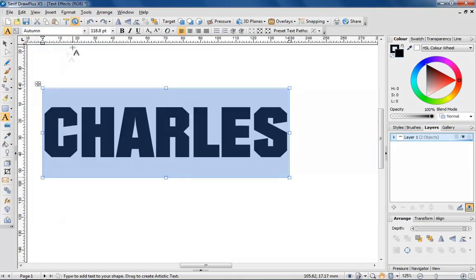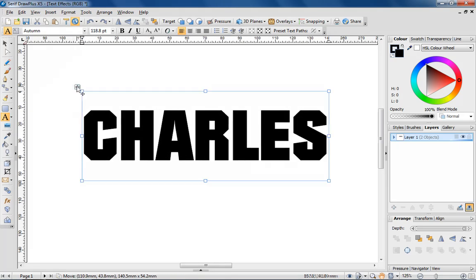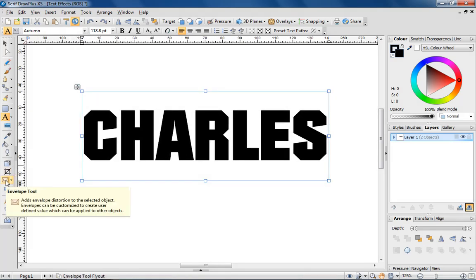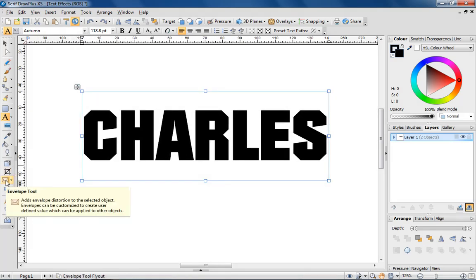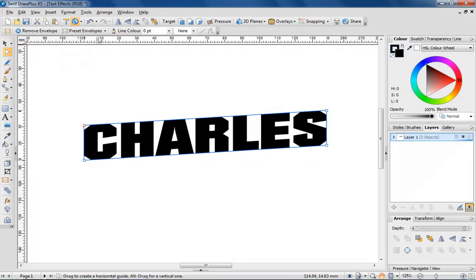This autumn font is great for logos. To add interest to the design, I'm going to choose the envelope tool. There are lots of preset envelopes on offer, which can be used to warp text into different styles.